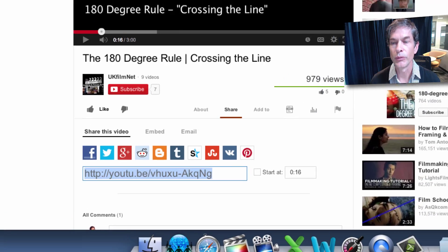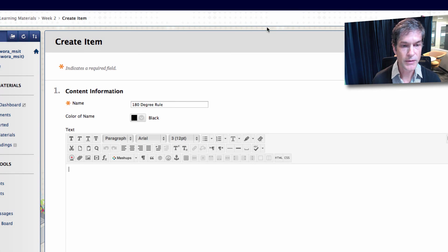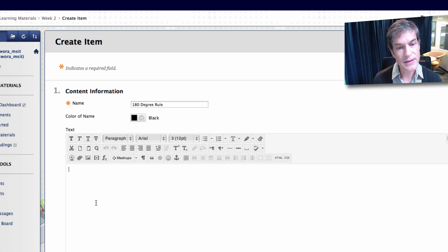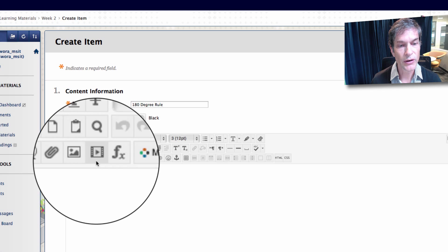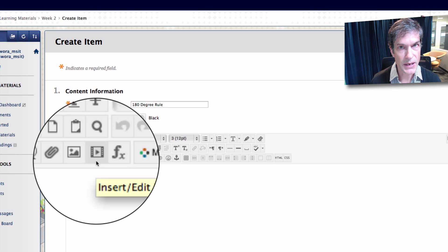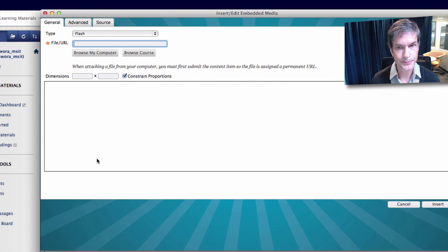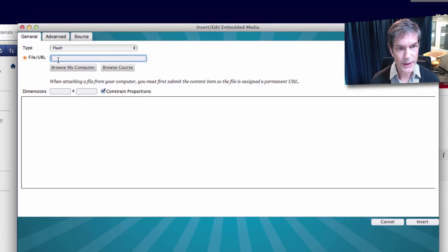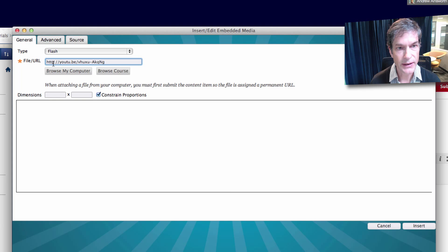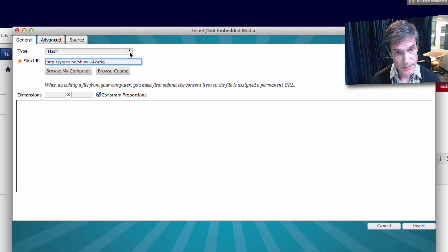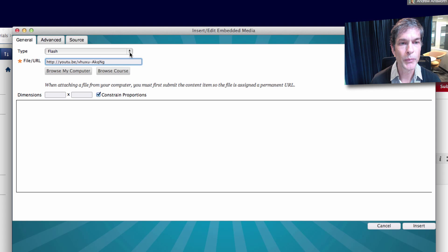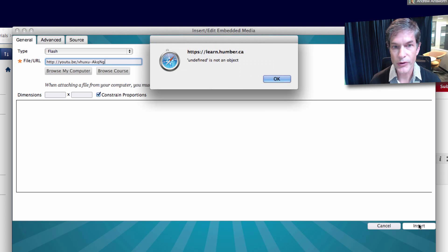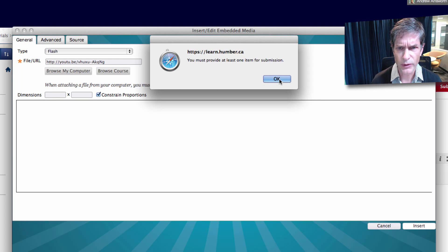We will go back to Blackboard learn and how will we embed this in the body of our item? Well we'll go to this little icon here which is insert edit embedded media. Click on it. We're going to paste the URL in here. Now I know sometimes Blackboard has a few eccentricities and this is one of them. If I try to insert this, undefined is not an object.